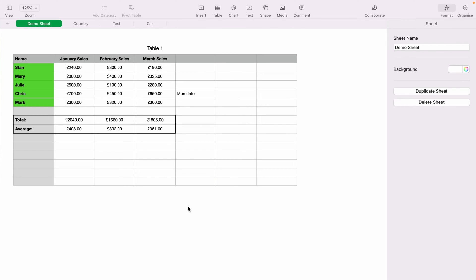In today's Apple Numbers spreadsheet demonstration, I'm going to show you how to add a hyperlink into the spreadsheet.